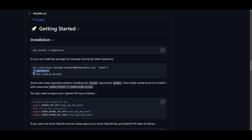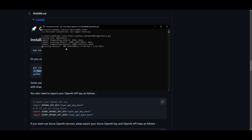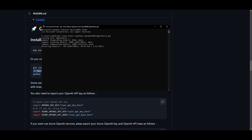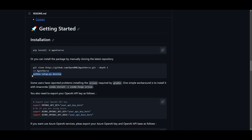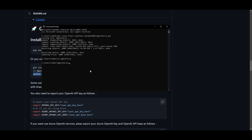Once the cloning is done, you can move forward with installation by going into the AgentVerse folder using the command 'cd agentverse'. Once you're in the actual AgentVerse folder, you just need to start installing the requirements. You can set up the Python development environment by pasting this command in, and once this is done we'll move on to installing the requirements that are needed for AgentVerse to be operable.